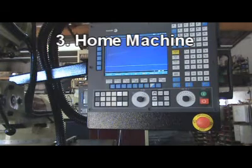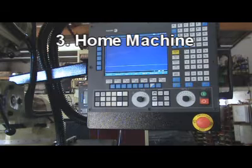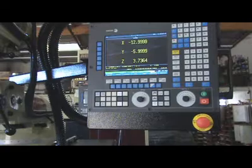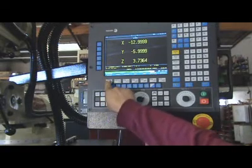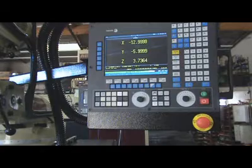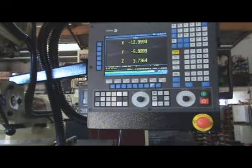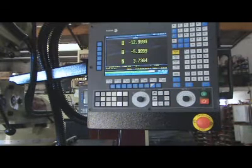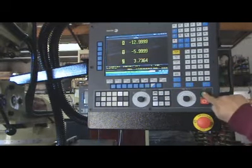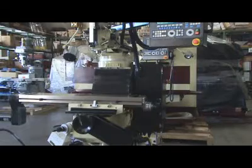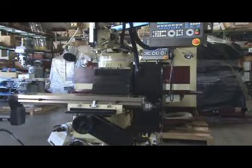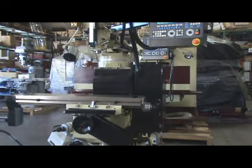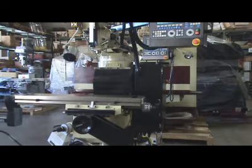Step 3: Home the Machine. Press the Jog Button F4, then press Reference Search F1, then press All Axes F7, then press the Execute Button. The table will start to move — first towards the operator, then towards the left until it reaches the home position.